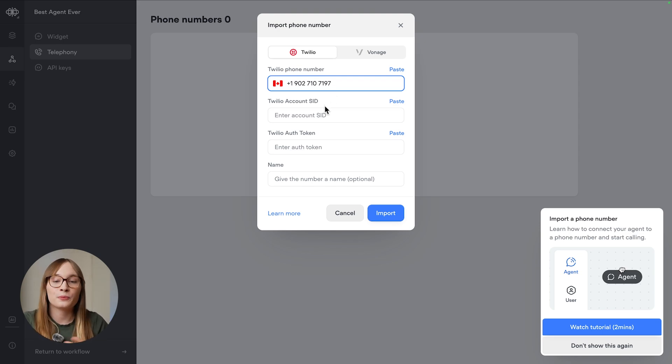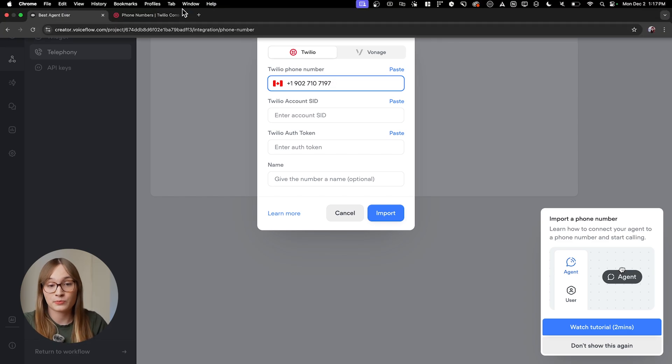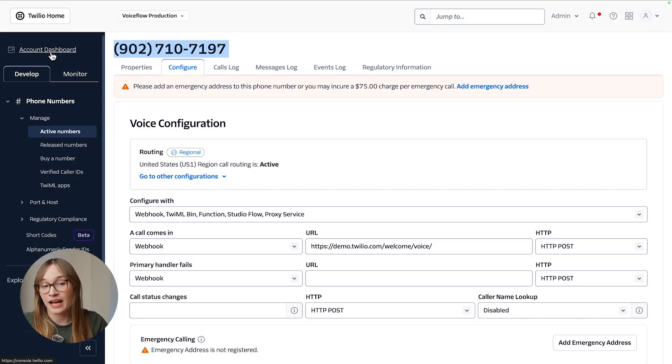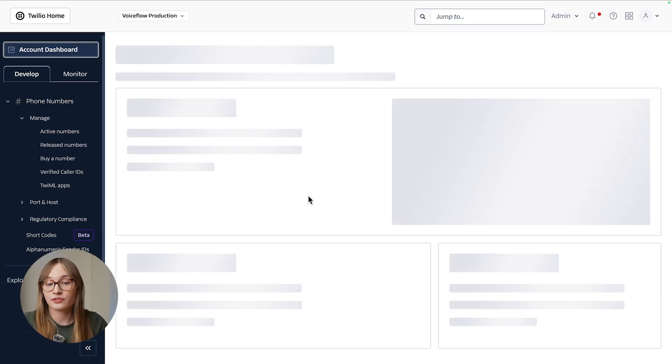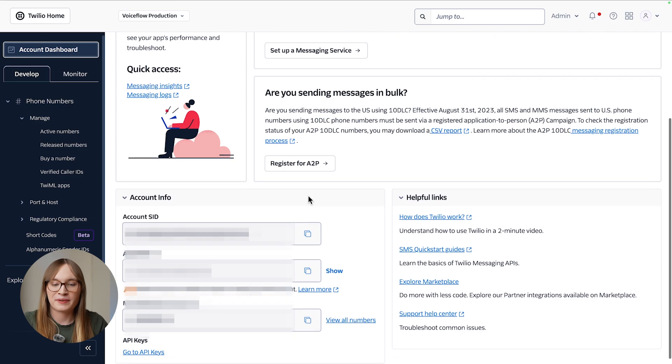Then we need to get our Twilio account SID and auth token. We can get these both from the dashboard. Just head over to your account dashboard, scroll down, and you can copy-paste them here.